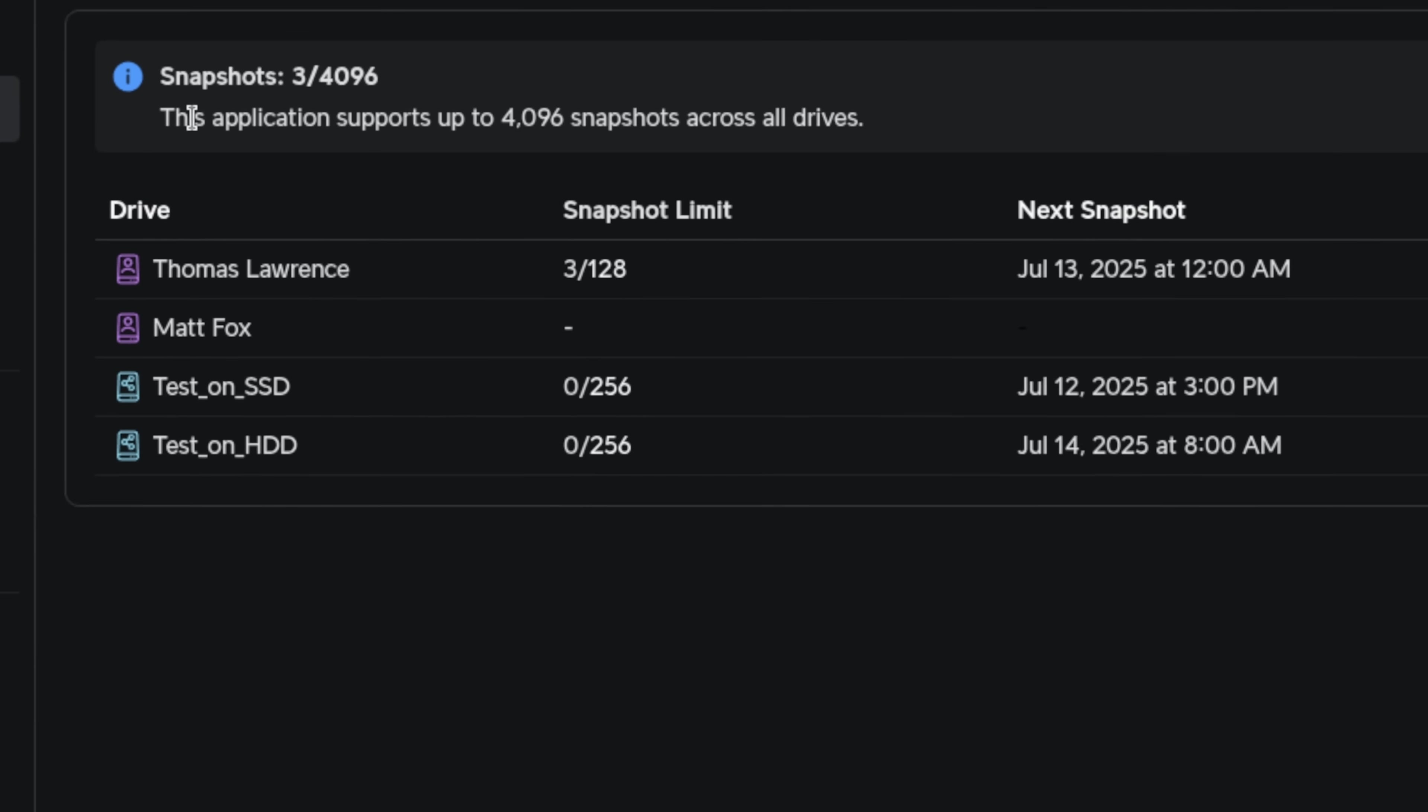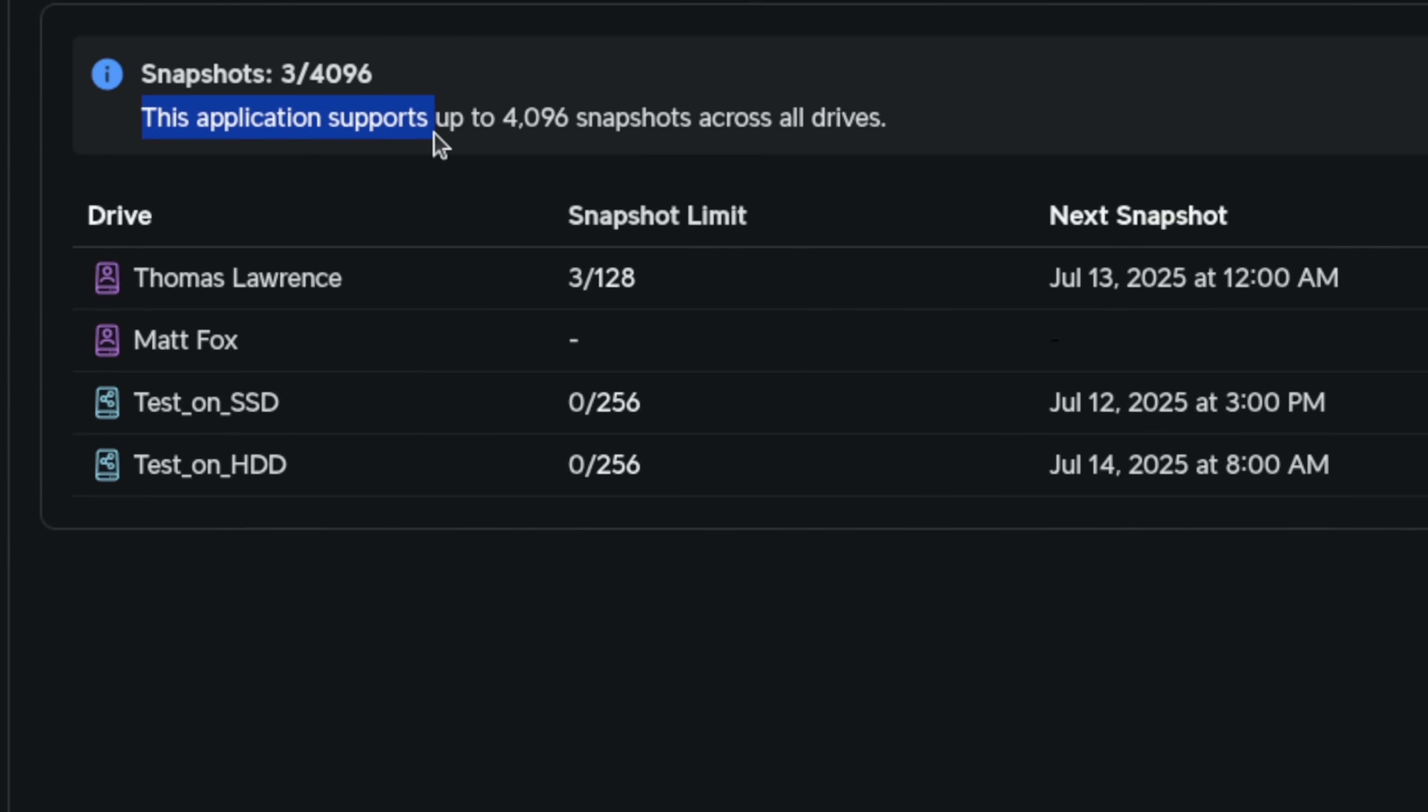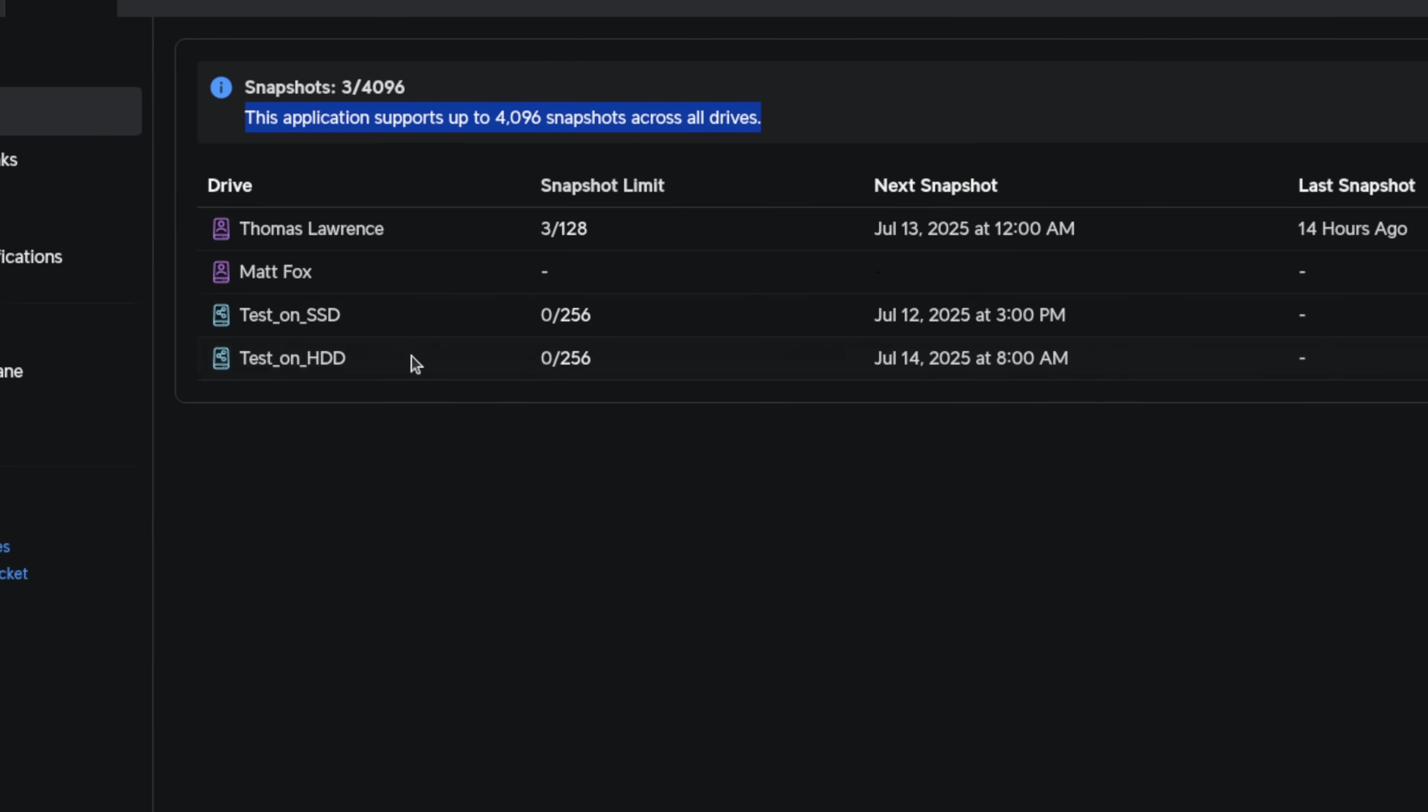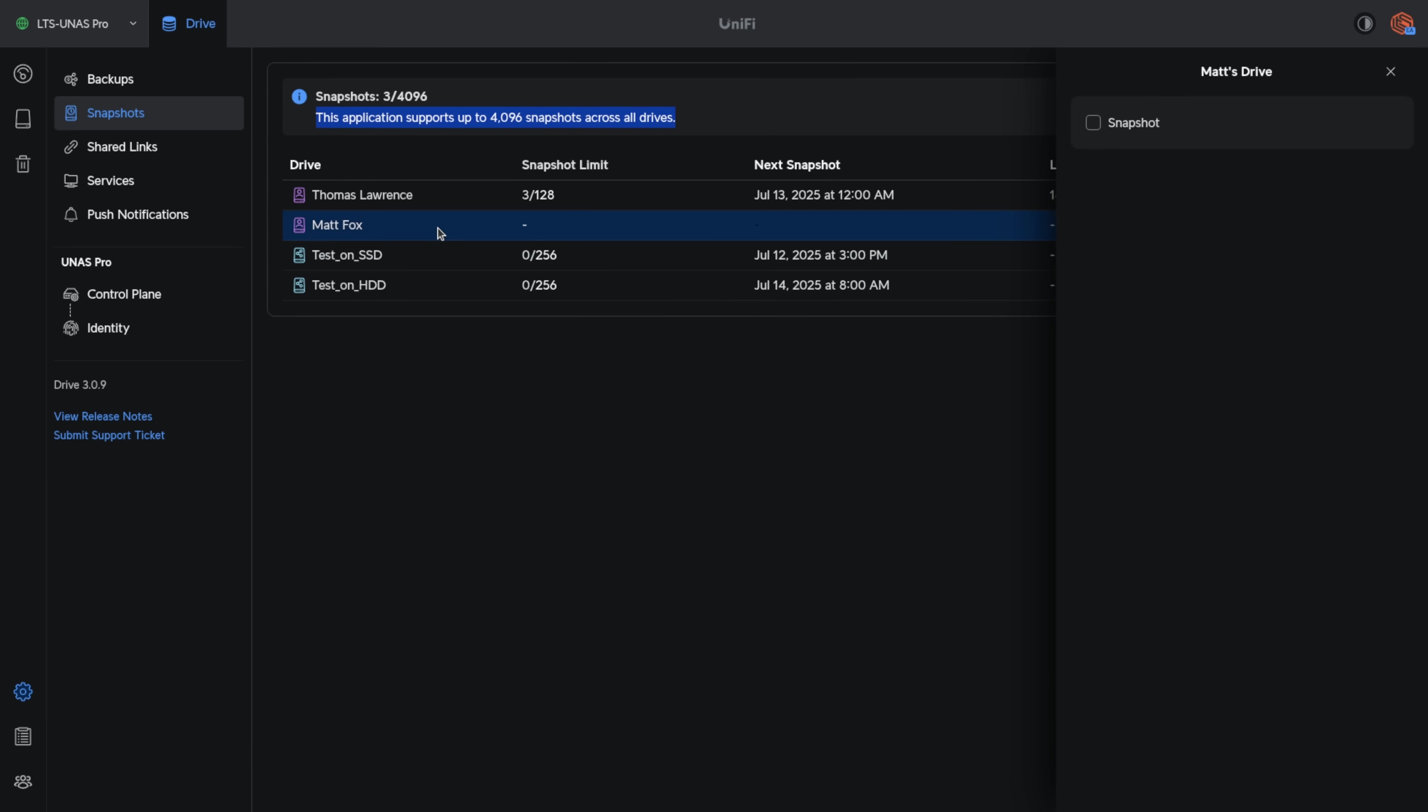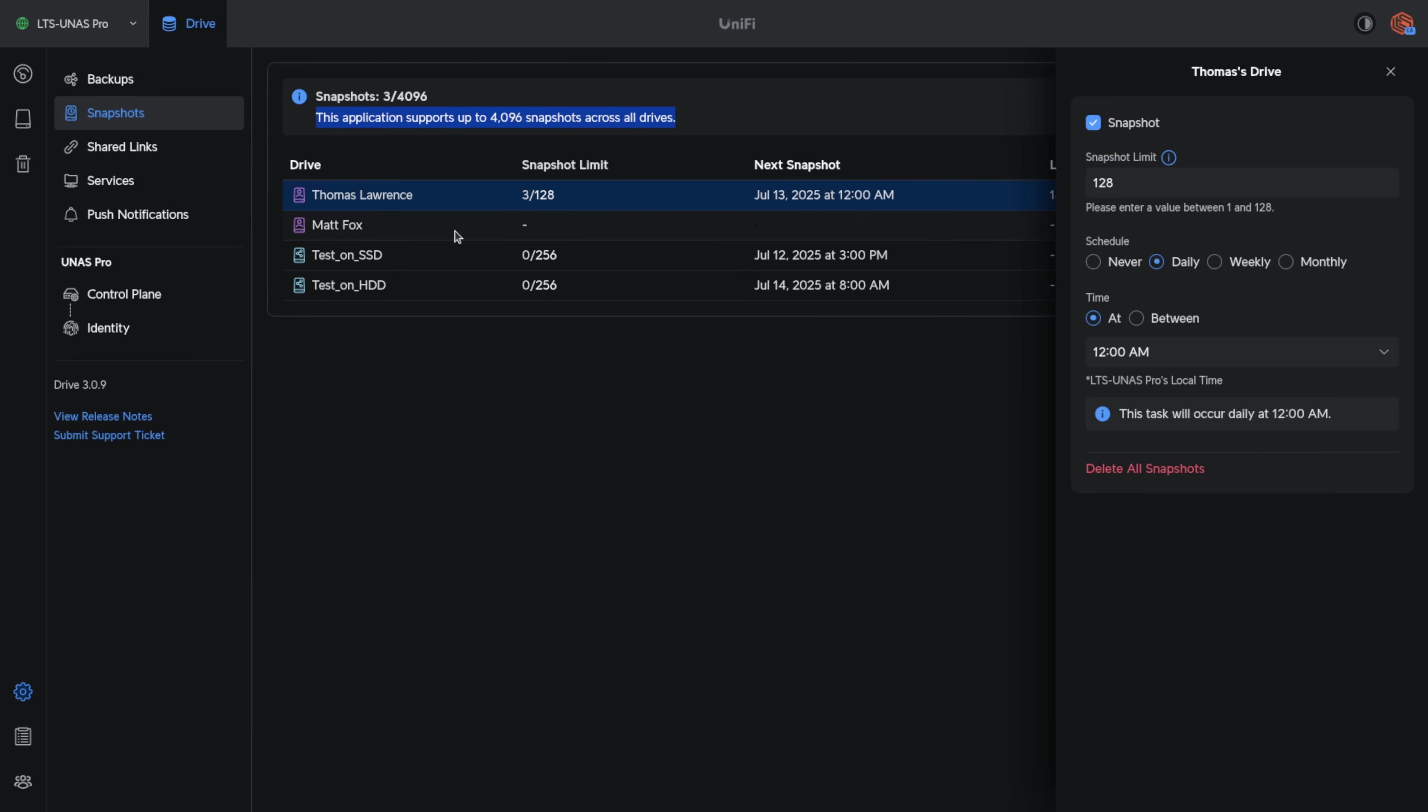Now something worth noting, the application supports up to 4,096 snapshots across all drives. So keep that limitation in mind. Also, there's only one schedule per share. I don't know if that'll change in the future.